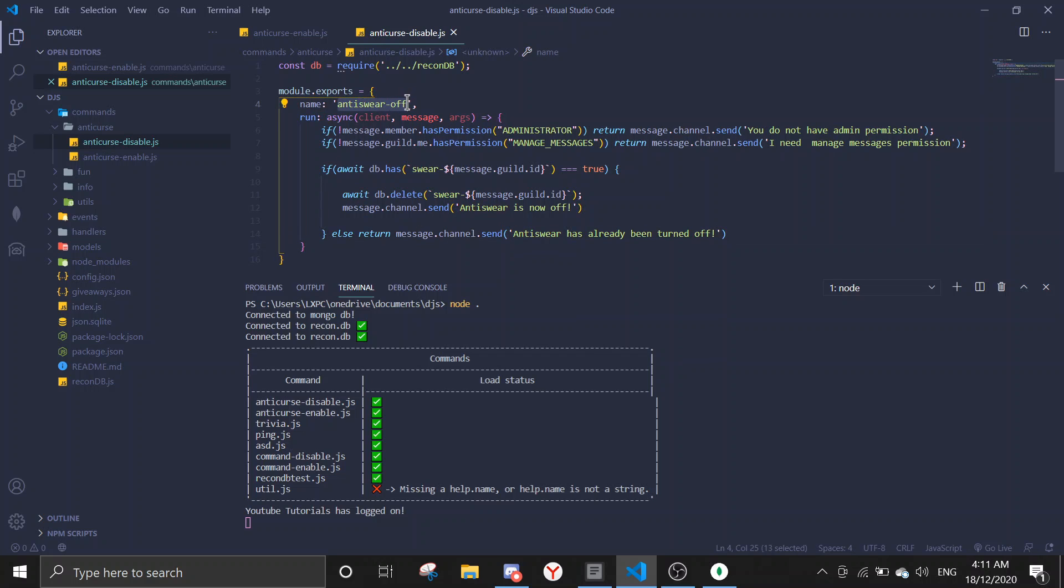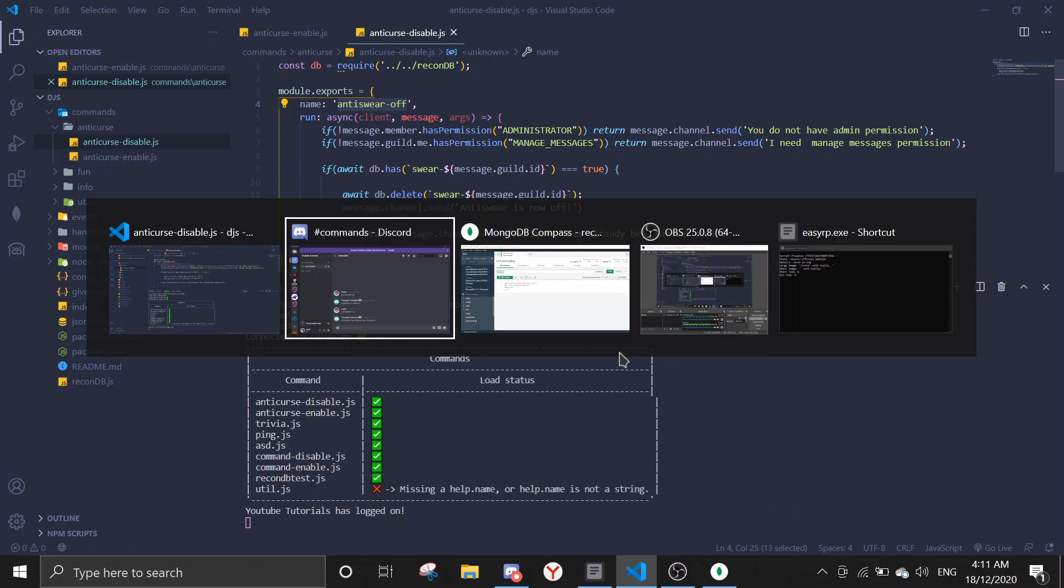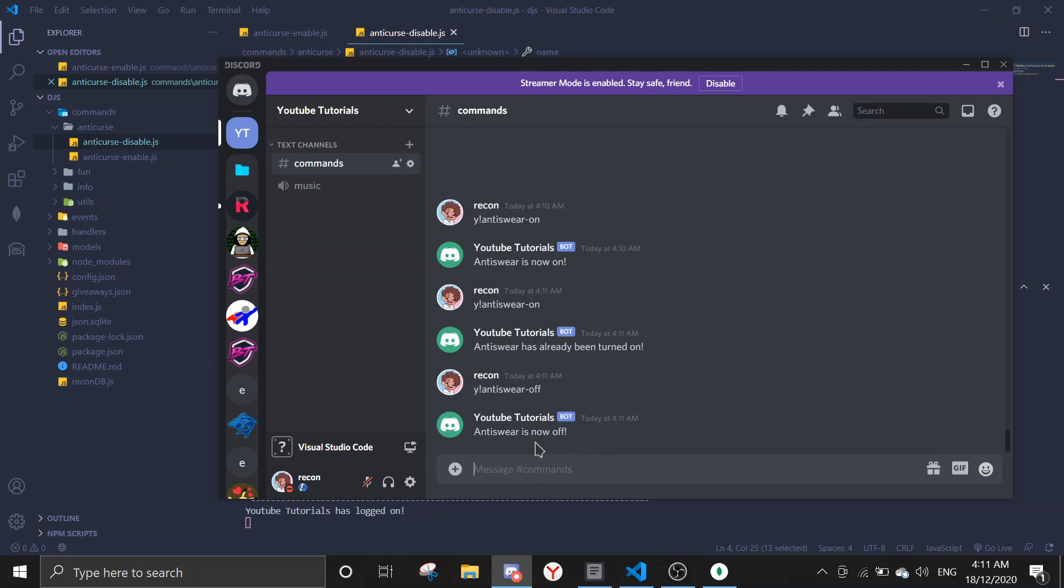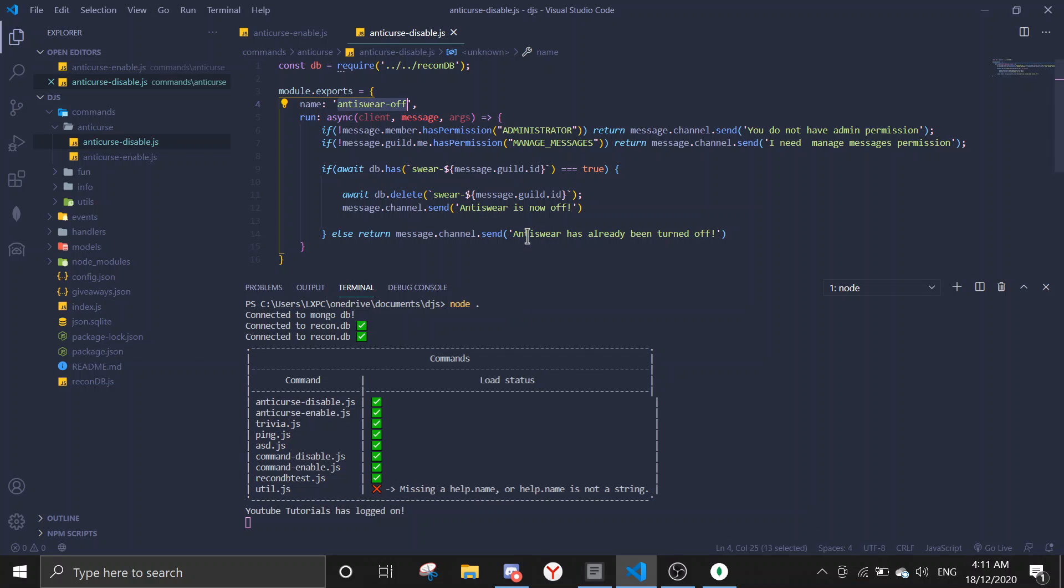So basically now it's on, but I haven't created the event yet. That's why when I curse it's not gonna delete my messages. So now we're gonna test the disable command.